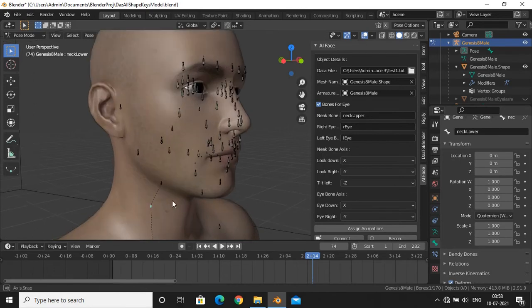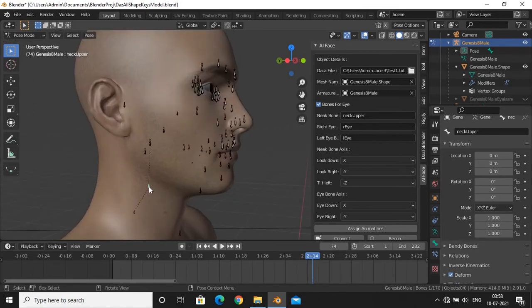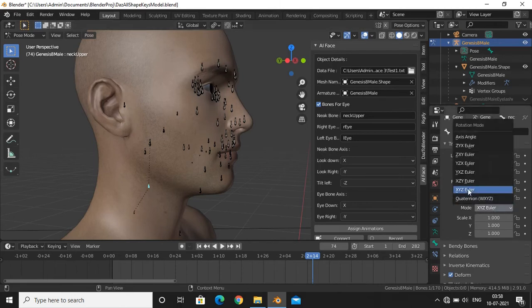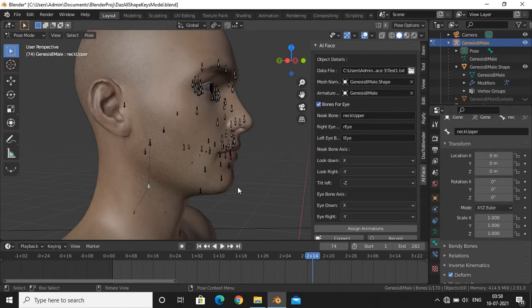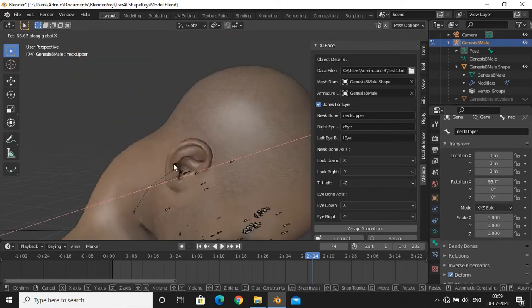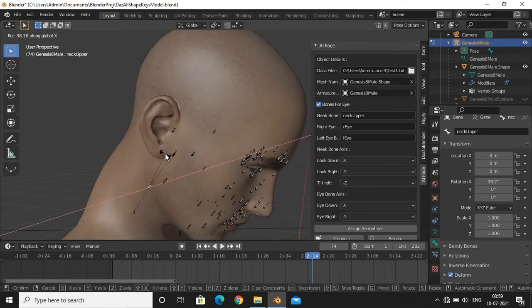Now select the proper axis for bone rotations. As for the neck look down axis, if you rotate neck bone down and in inspector if rotation value of bone is plus 15 on X, then we will select plus X for the look down axis. Same for other axes.